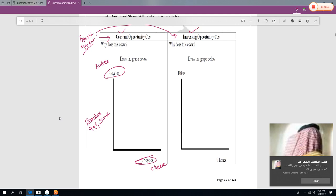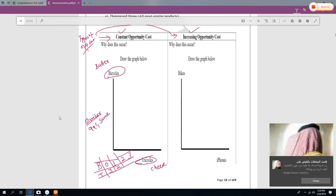So when you are manufacturing bicycles and tricycles, if you make one more bicycle, you are going to lose one tricycle. So one plus and one minus, or two plus and two minus, or three plus and three minus — what you gain is exactly the same as what you lose.